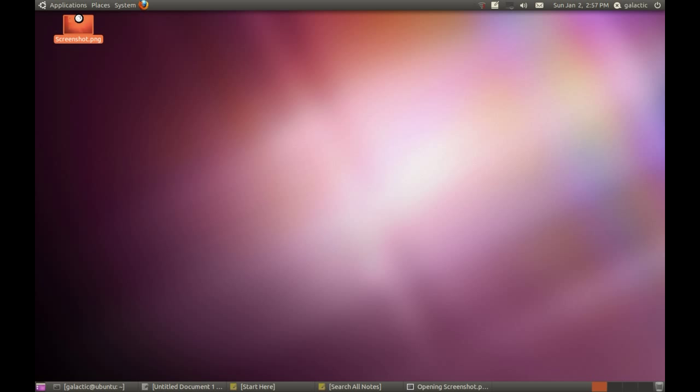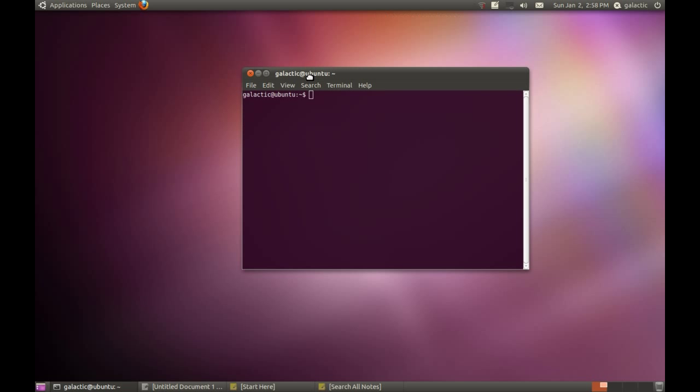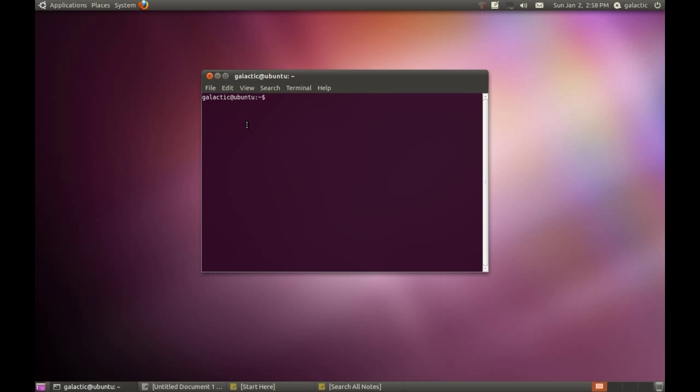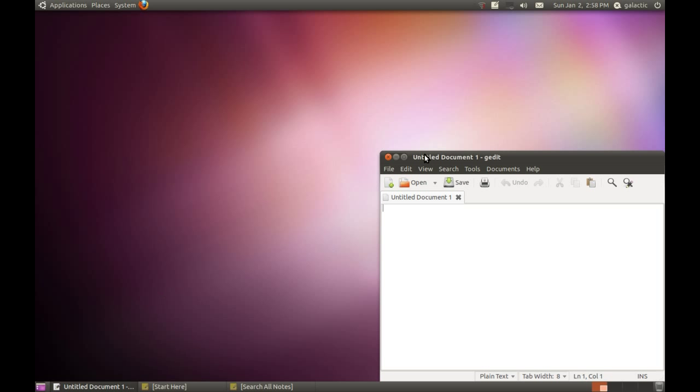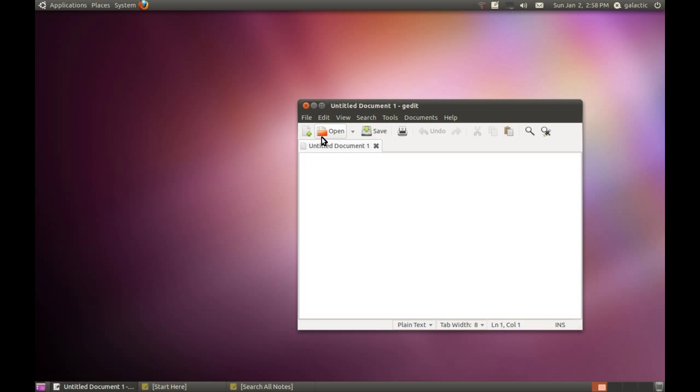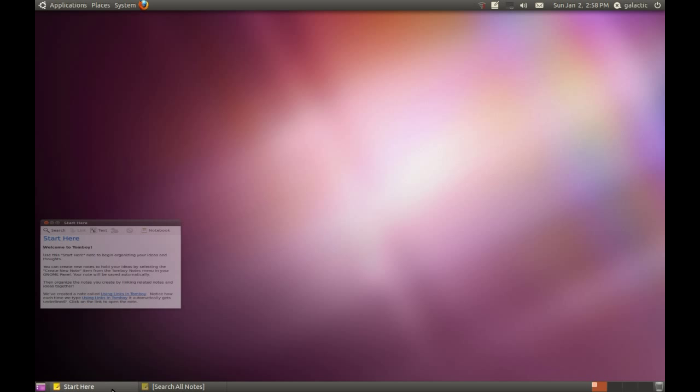We also have the Terminal, which I'm going to talk about later, but you probably won't need to go into this too often. We've got Gedit, which is the GNOME text editor - an extremely lightweight program generally used by programmers, but I find it very useful for taking quick notes. It's very fast and you can save things very quickly.